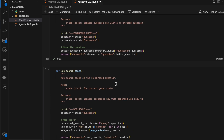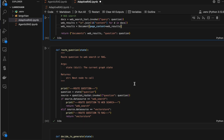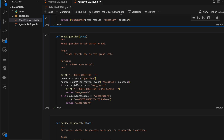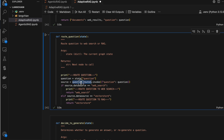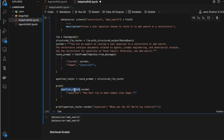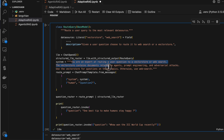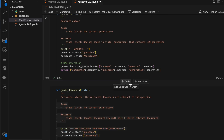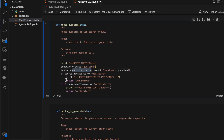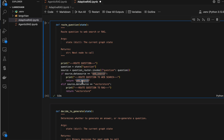We have a web search node and a route question node. In the route question node we use the question router LLM chain we created for routing. That chain uses a prompt that decides whether to go to web search or the vector store. We return either 'web search' or 'vector store' as strings, and these specific strings are used in the conditional edges to navigate to the correct next node.